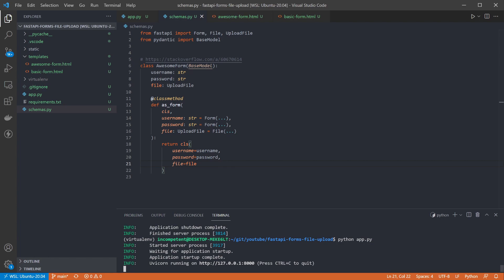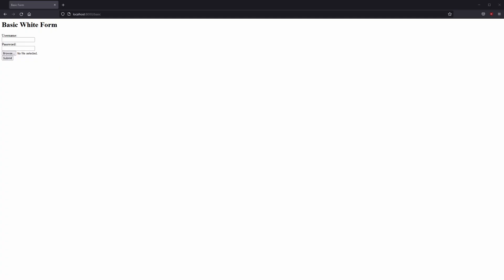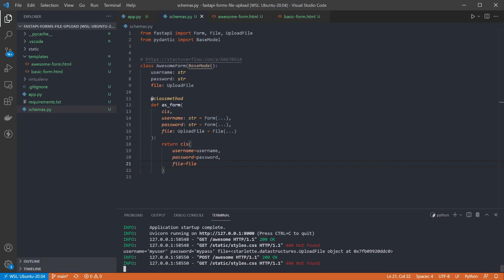So if we submit our awesome form again with the file, back in the terminal we can see that the file has been received. I haven't read the contents so it just shows the object instead. So that's how to handle file uploads and a couple of ways to handle forms using FastAPI and Jinja2. I hope that was helpful. Thanks for watching.